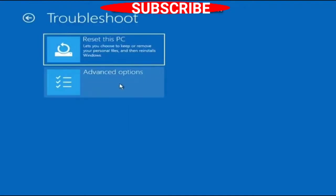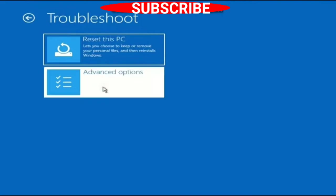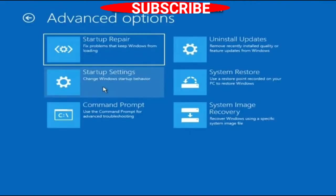Click Advanced Options, and here you will find Startup Repair. You may choose Startup Repair first. If it doesn't work, choose the Command Prompt option.